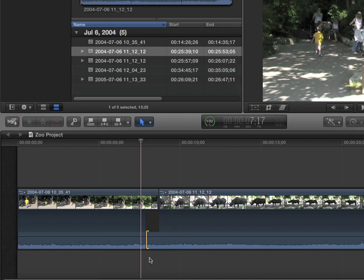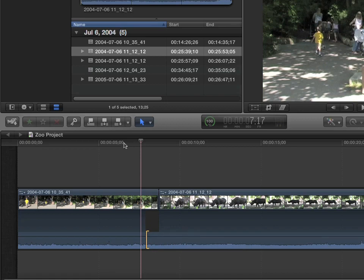That's actually called a J edit. If the audio is ahead, in other words, it's way over here, that's called an L edit because I guess it looks like an L and a J. But in this case, we've done that. We've moved it.